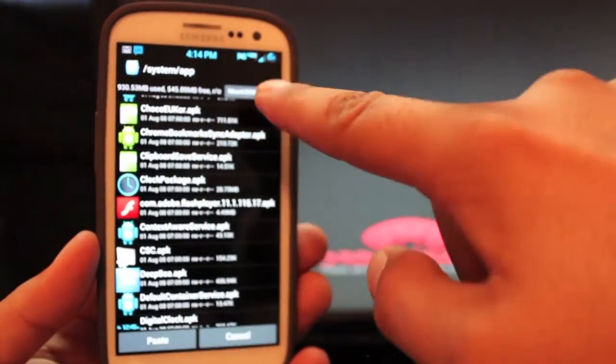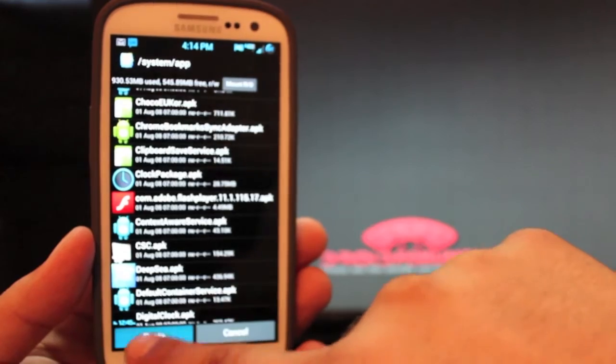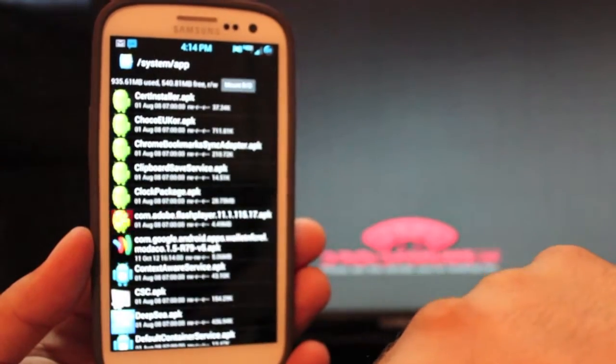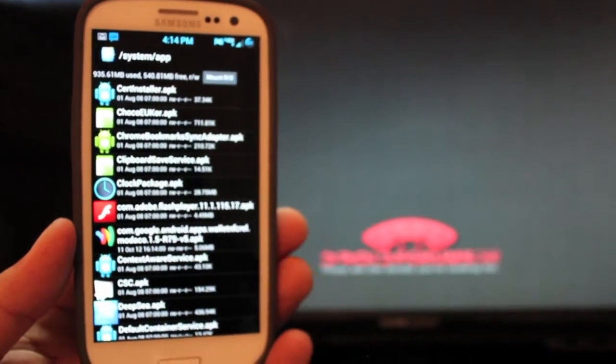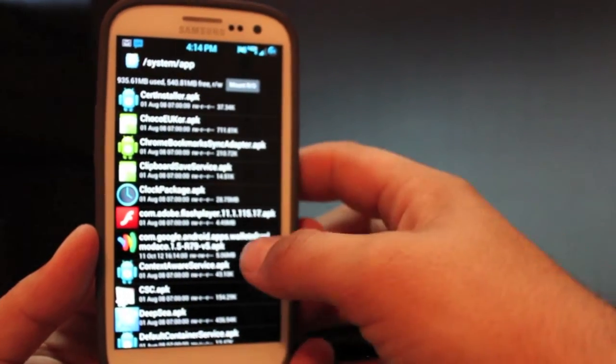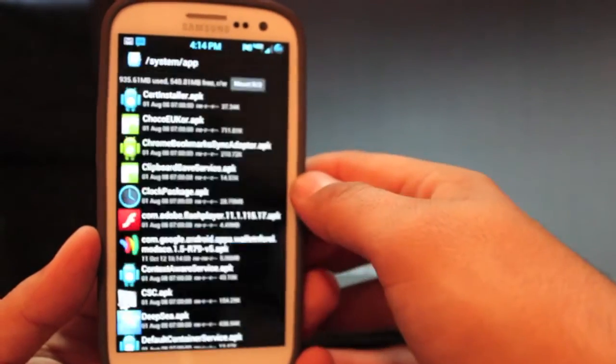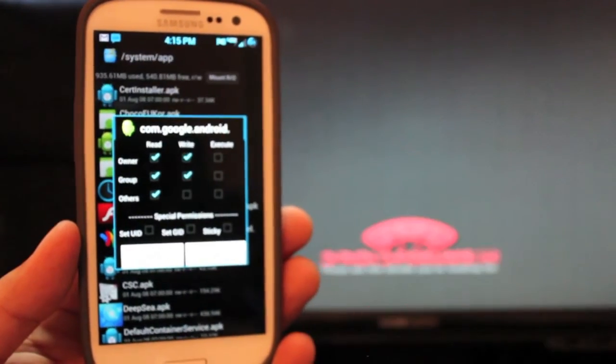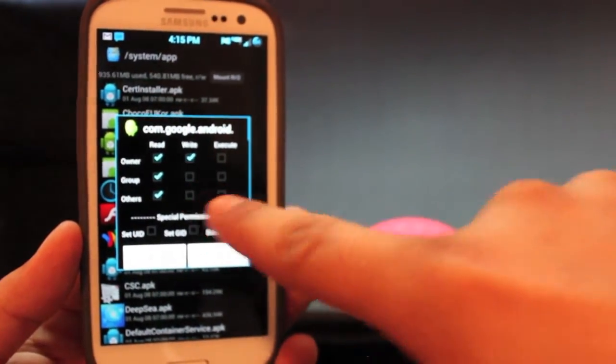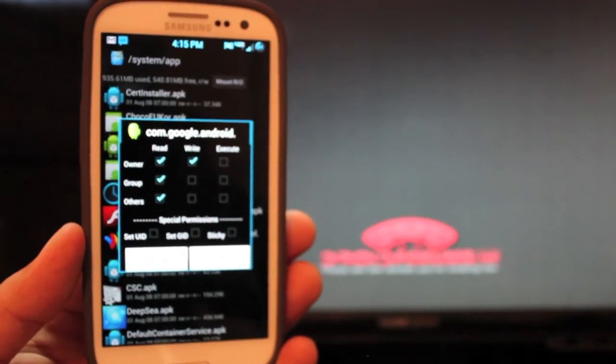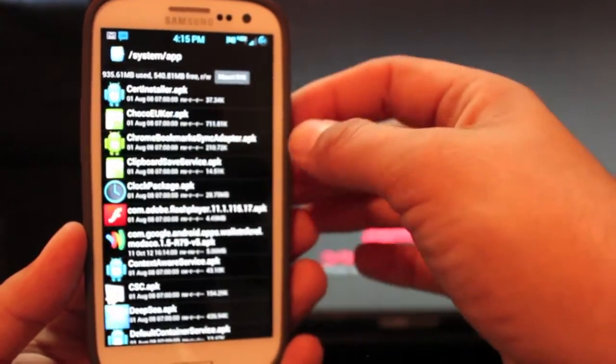Okay we have to mount read write. And so now it's there. So what we'll do now is we'll hold this and we'll change permissions. The only thing we want to do is uncheck that box there. So we'll click OK.